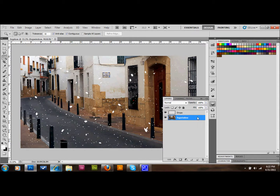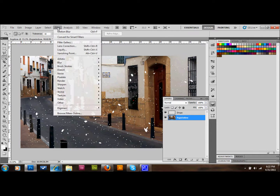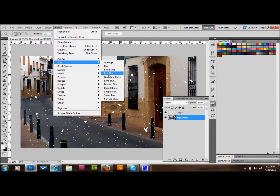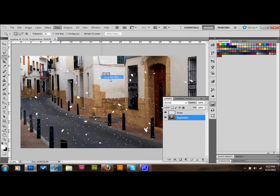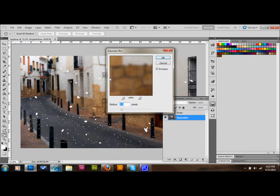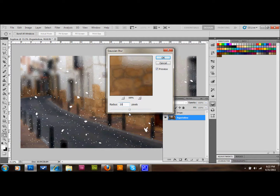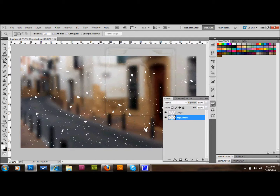With the picture layer selected, go to Filter, down to Blur, and apply a Gaussian Blur. Set it to 20 pixels and press OK.